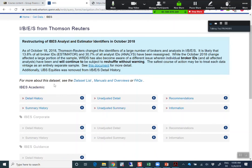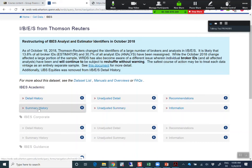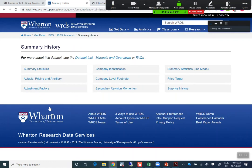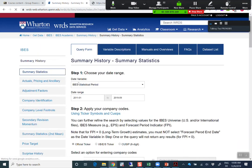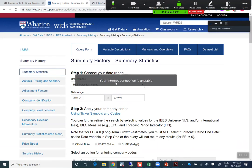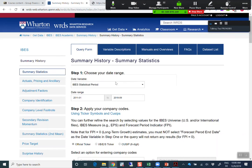We need to distinguish between an individual analyst and the analysts in aggregate. It makes more sense for our task to just look at the projections of the analysts in aggregate — to look at the whole sum. You'll find that under Summary, then Summary History, then Summary Statistics. This is a database where all the analyst forecasts are combined together.